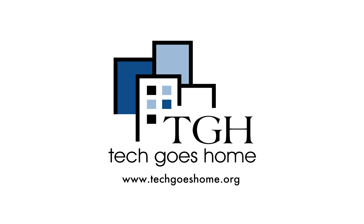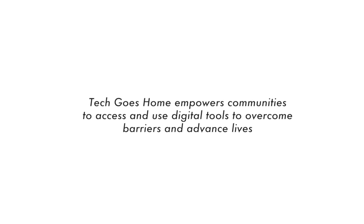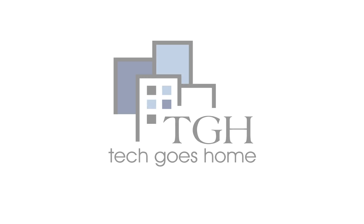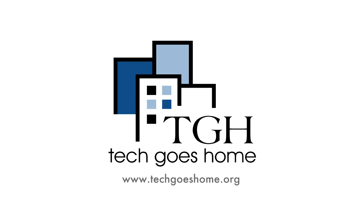Hi, I'm Zahra and I'm a Tech Goes Home volunteer. Tech Goes Home empowers communities to access and use digital tools to overcome barriers and advance lives by providing access to digital skills training, hardware, and affordable internet access.